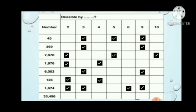Now, why 6, children? Because the number is divisible by 2 as well as 3. So if a number is divisible by 2 as well as 3, then that number is divisible by 6. Next, 35496 is divisible by 2, divisible by 3, divisible by 4, divisible by 6 and divisible by 9.